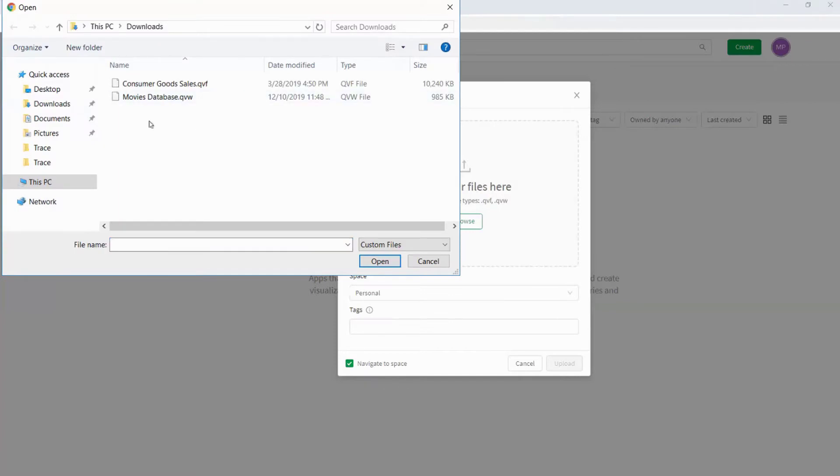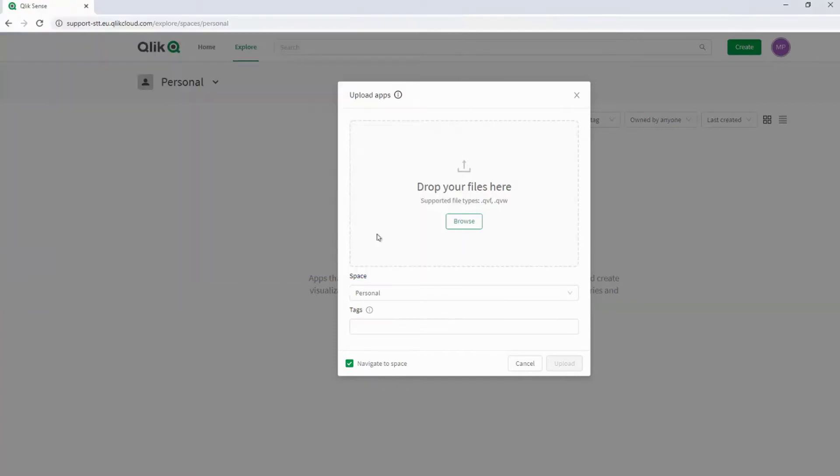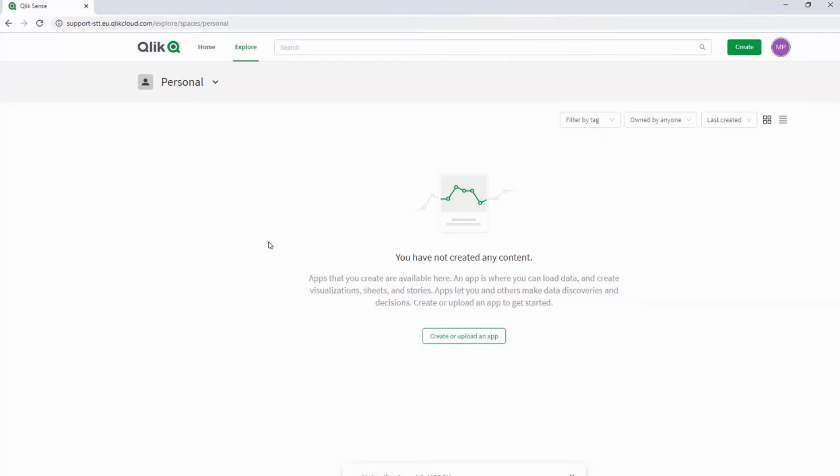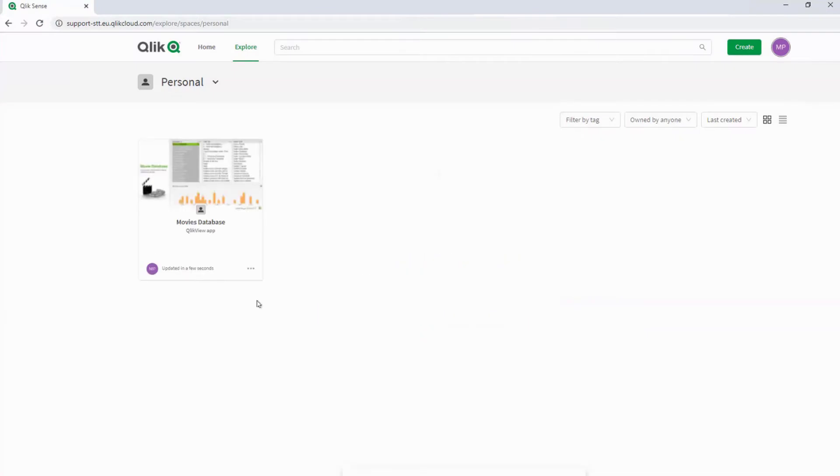Navigate to the QlikView document. Click on Upload. And here it is in the Personal Workspace.